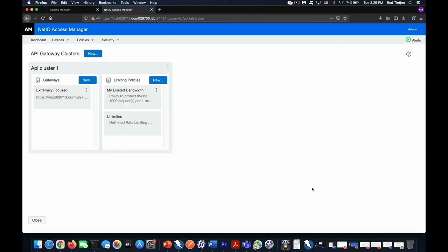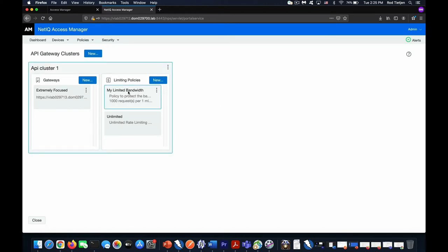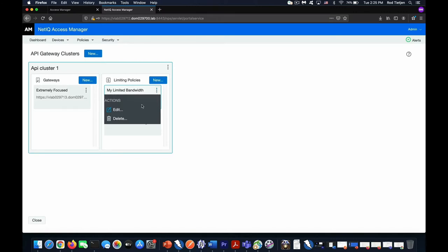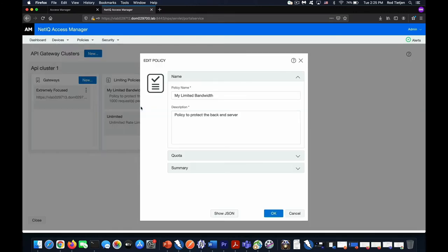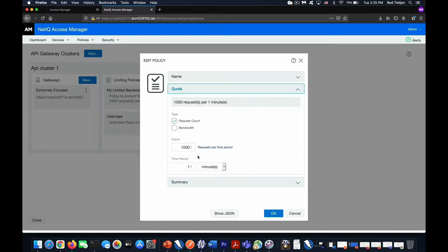You can also define rate limiting in this section. So here we have my limited bandwidth. For example, this only allows 1,000 requests per minute. This is in order to protect the backend servers from taking additional hits that they do not support.